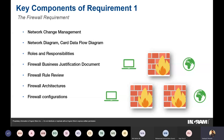Firewalls must block insecure protocols and services. Protocols such as FTP and HTTP are insecure and should not be permitted through the firewall. SSL and early versions of TLS — proven vulnerable through Heartbleed and POODLE attacks — are clearly called out in PCI DSS; you are not allowed to use SSL or early TLS versions.